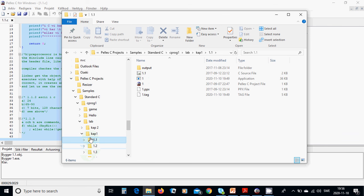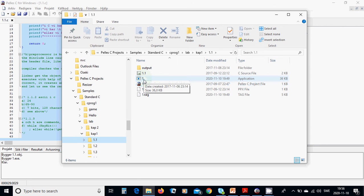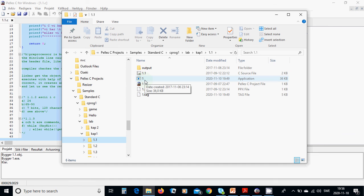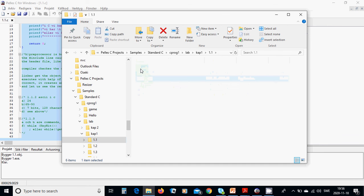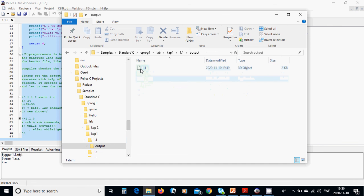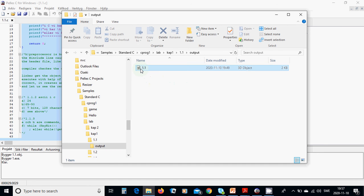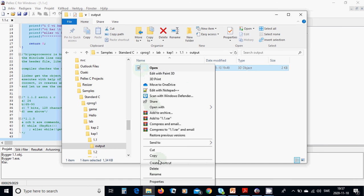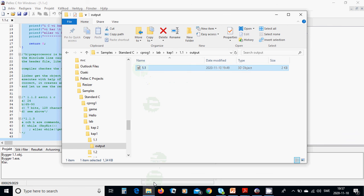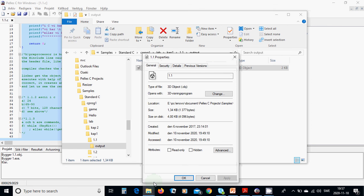And you can see that there is a.out. Output and properties. This is object file.